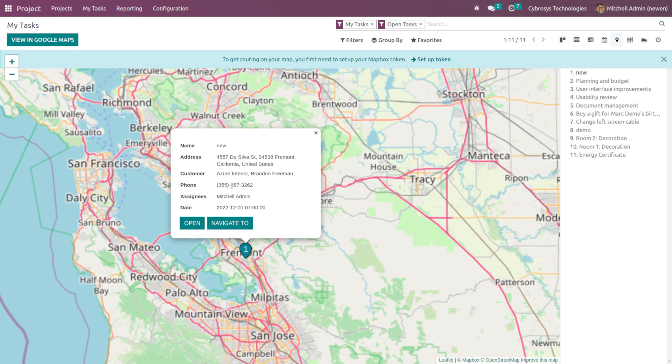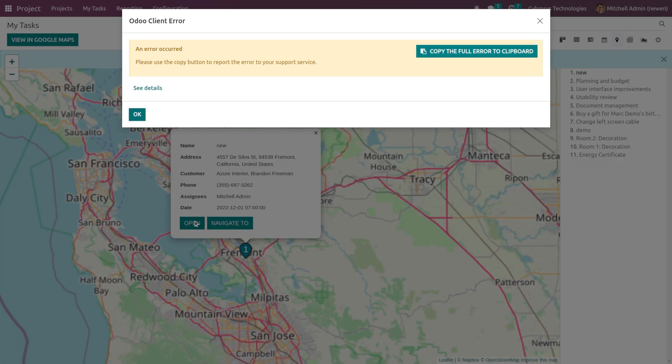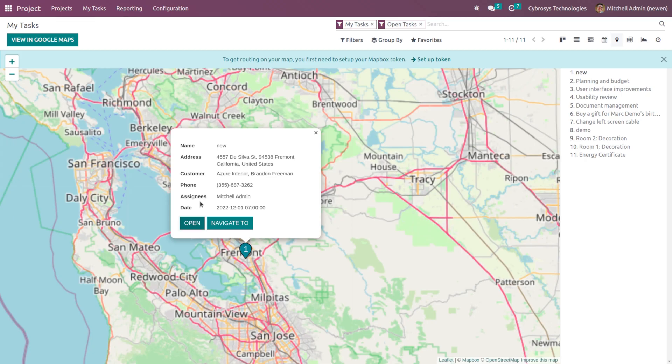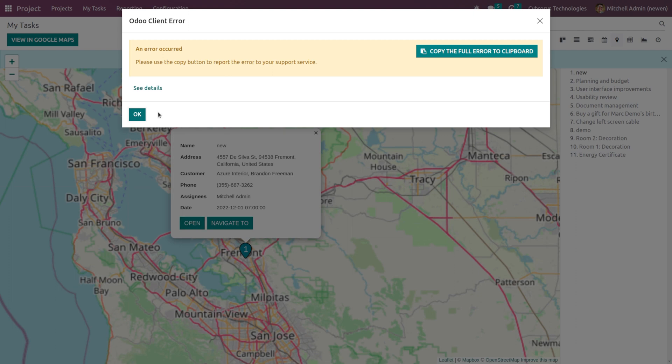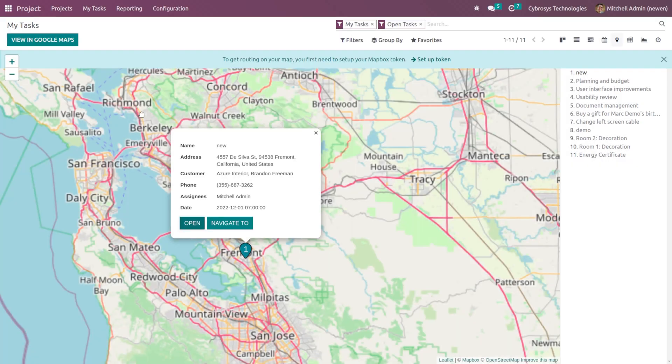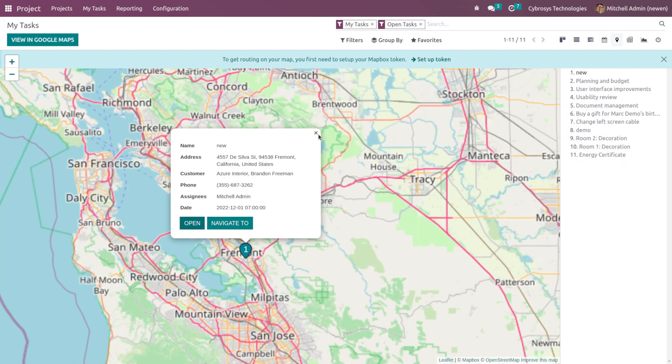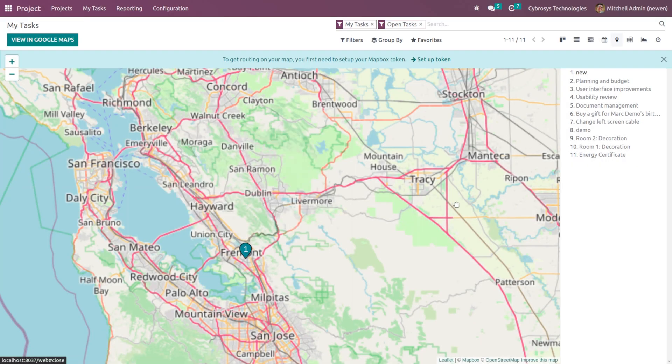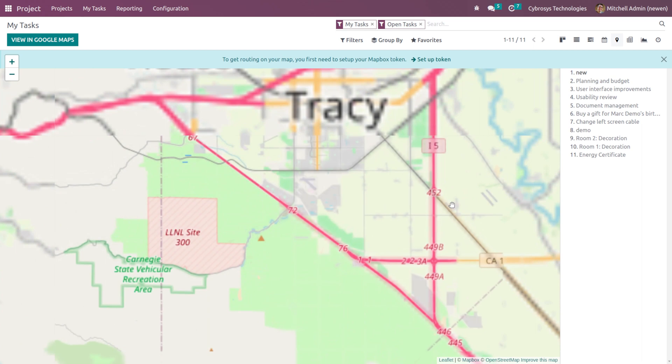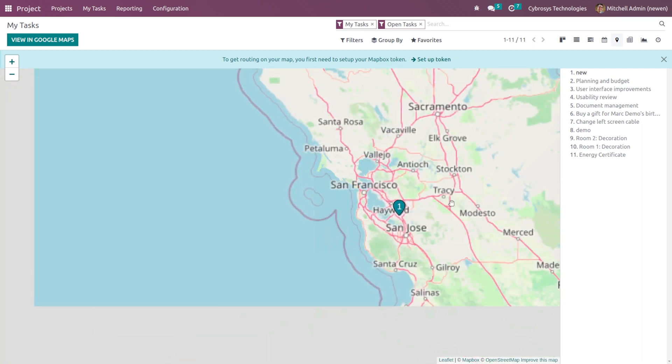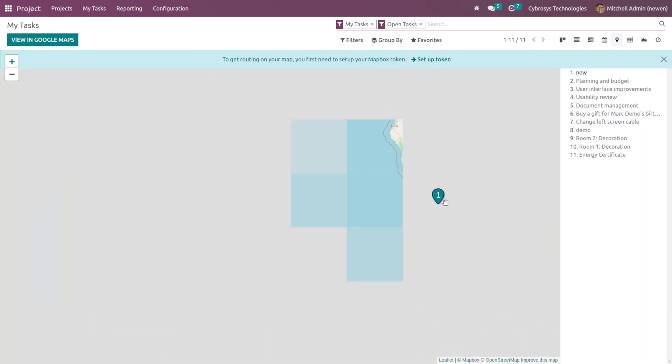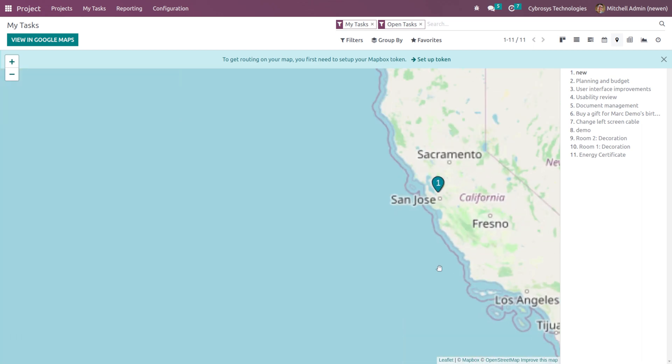It's your task. If you want to open it, just click on Open. By that you can open it. So here under the map view you can see the task which you created.